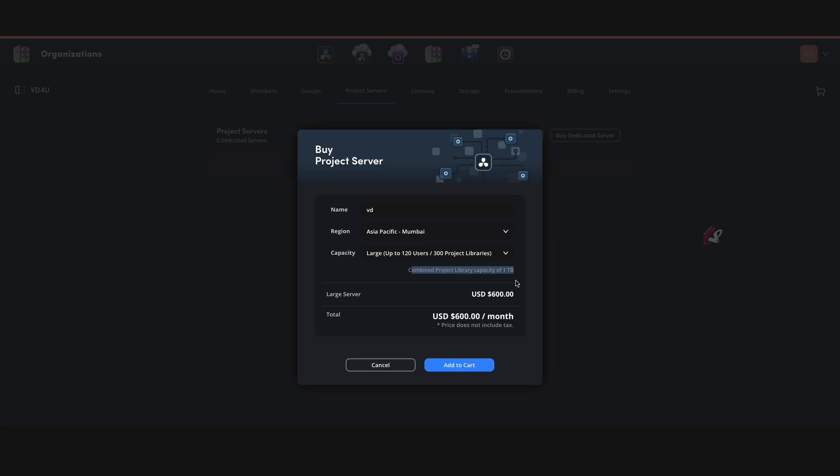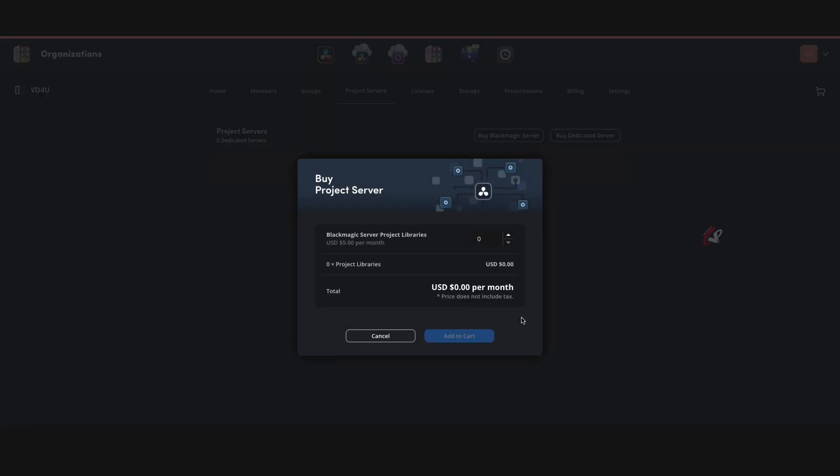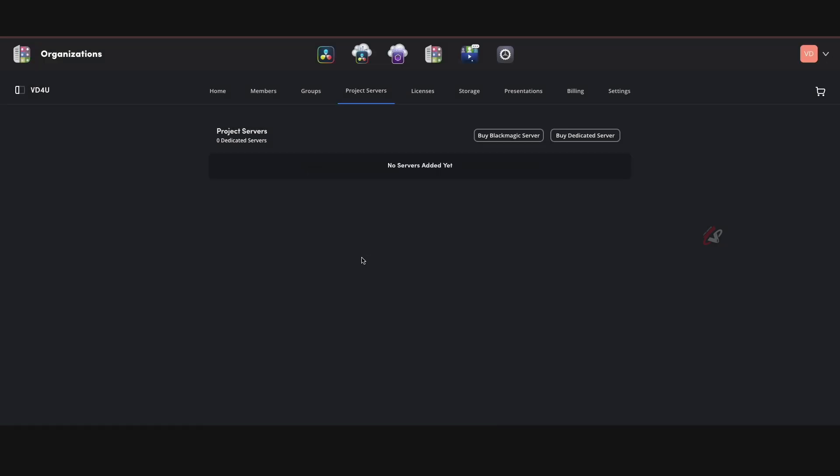And you can have multiple project libraries inside it, however much you want, so it is going to work like that. Or we also have an option called buy Blackmagic server, which works like a traditional method. You can add however many libraries you want and it's five dollars per month. So you can add any number of people inside this. So this is the two types—you can buy either five dollars per month or you can buy a dedicated server. So that's really nice.